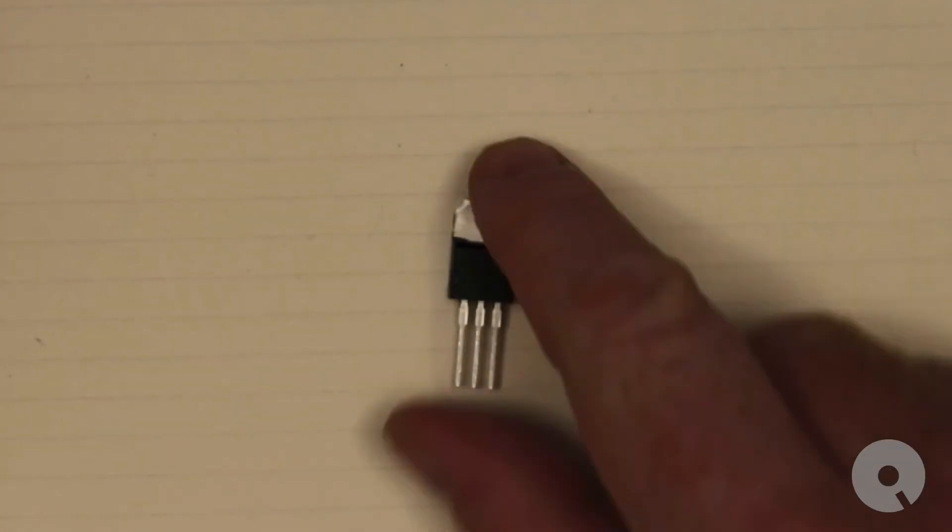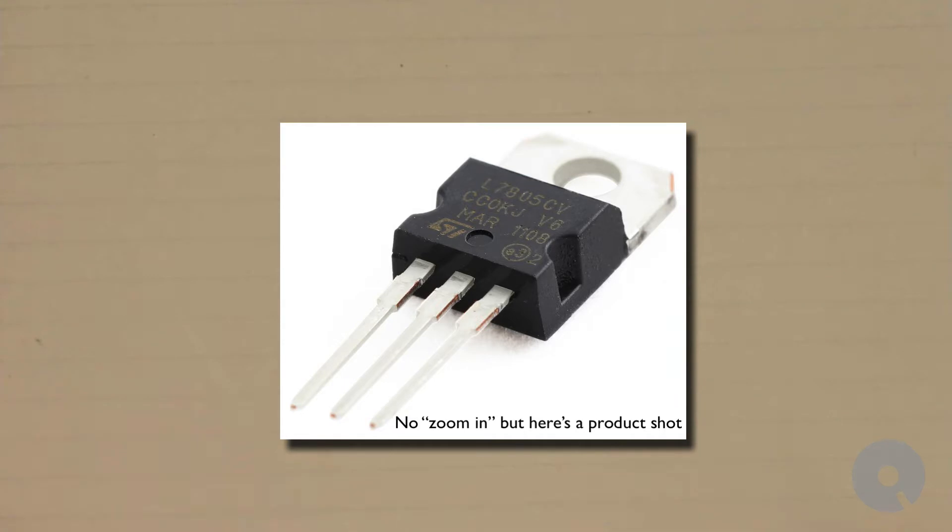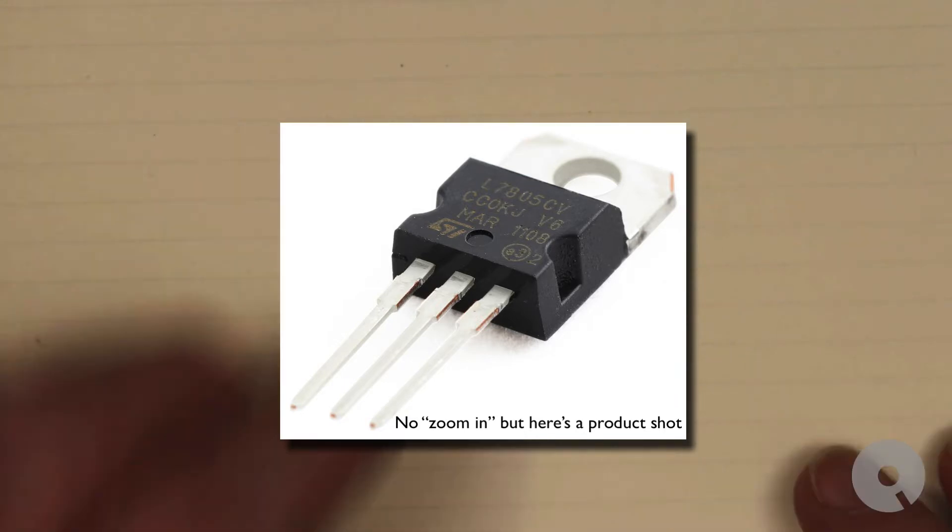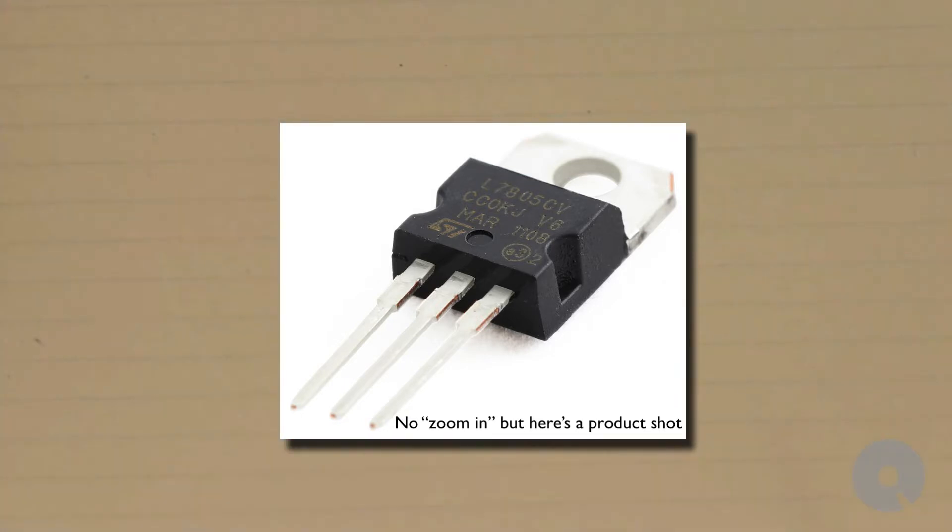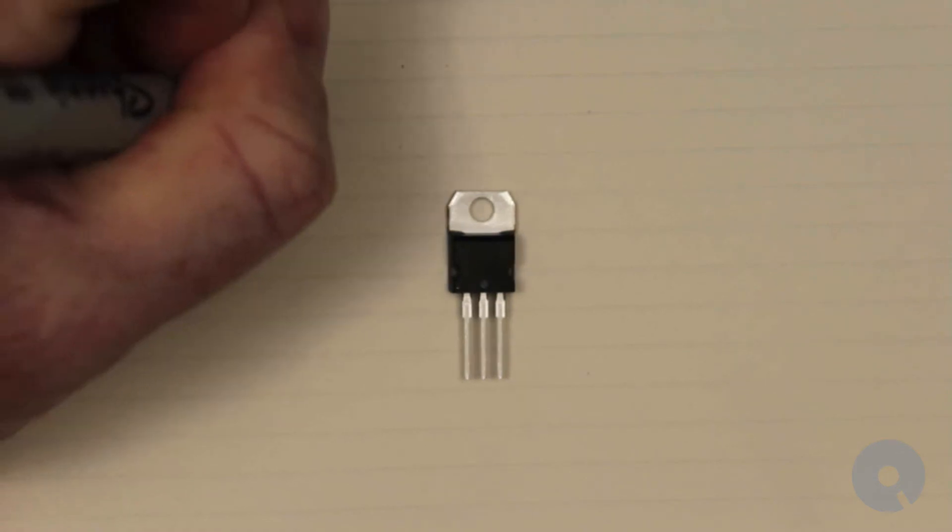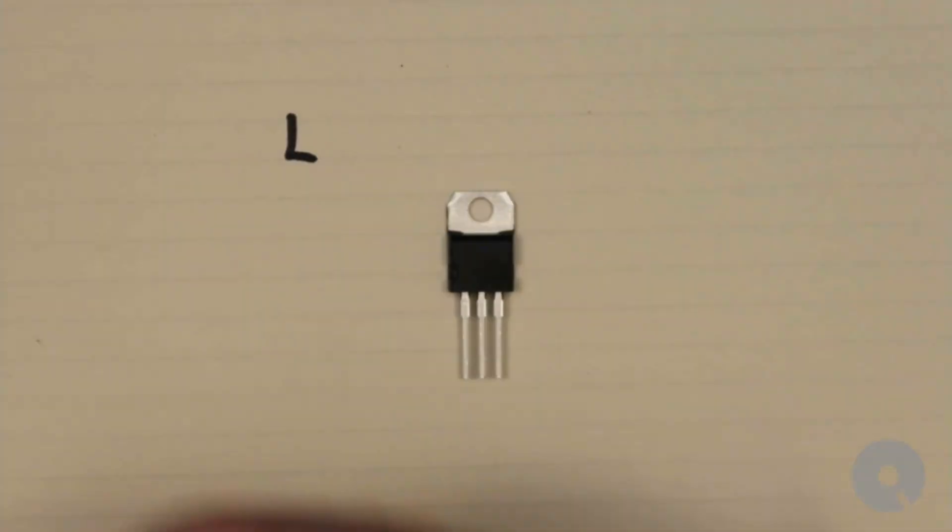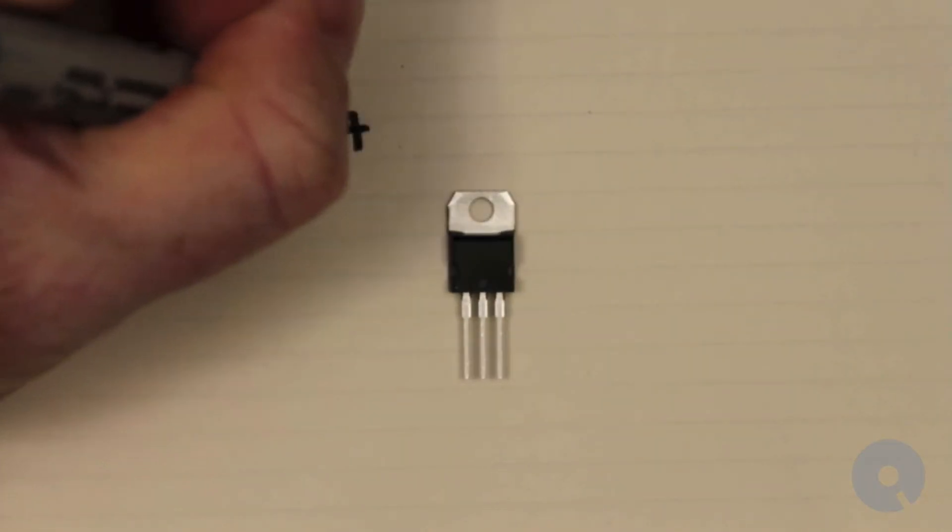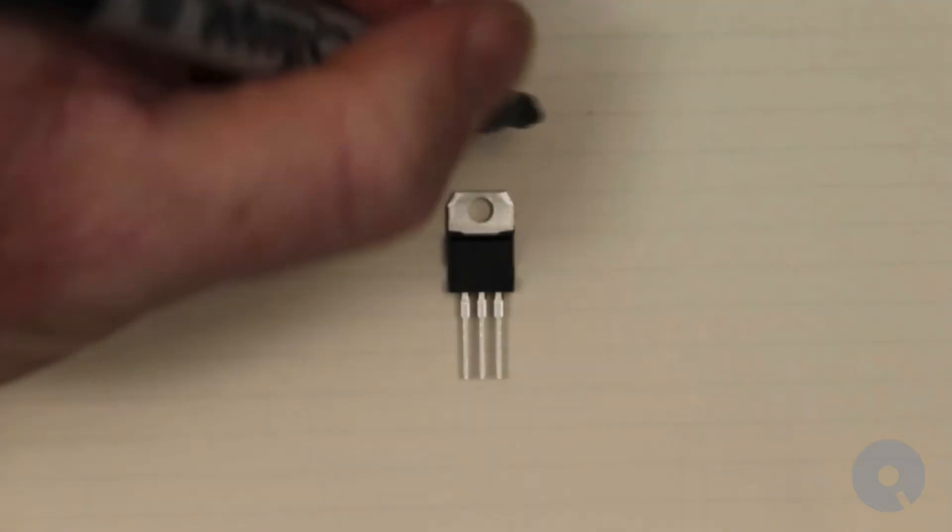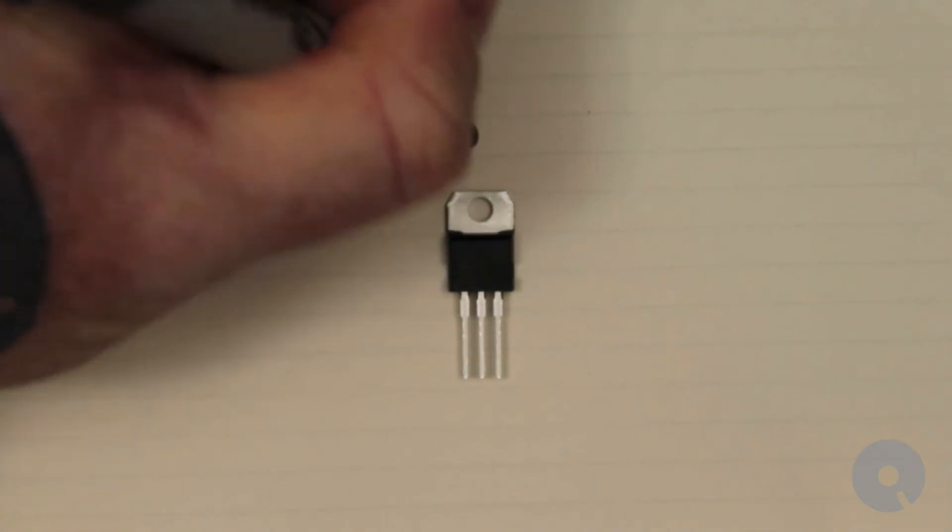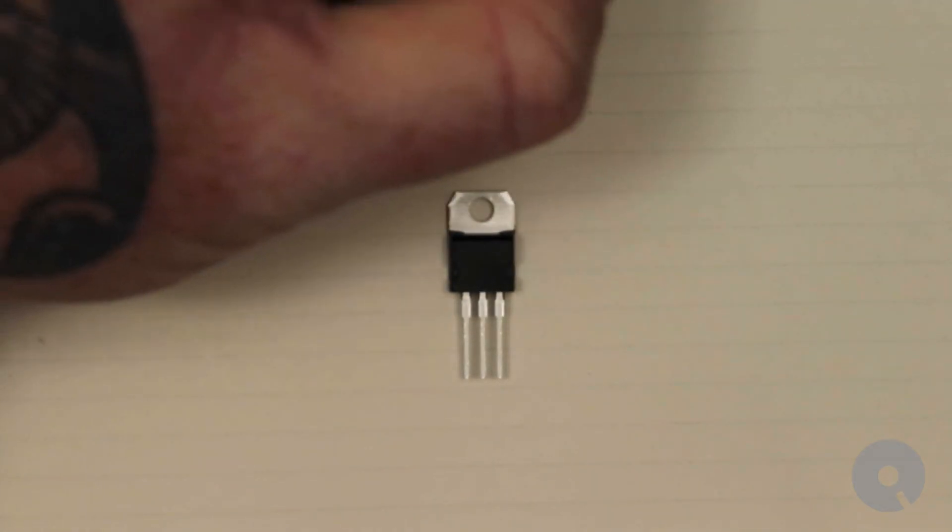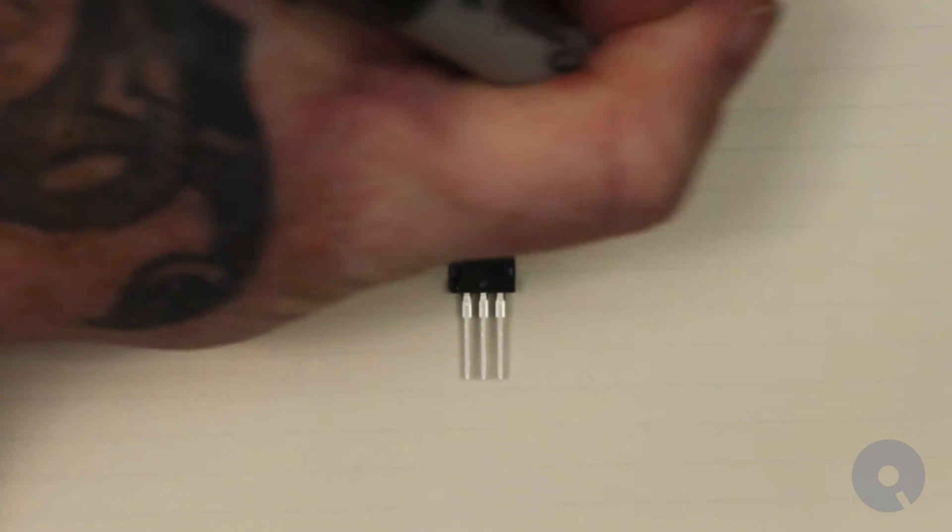I'm gonna do a zoom in so you can see what it is. This is an L7805 voltage regulator.